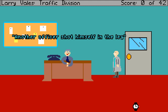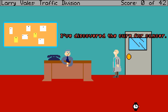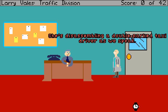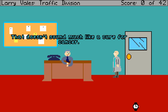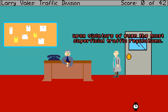Why can't you just come in once and tell me you've discovered the cure for cancer? I've discovered the cure for cancer. The new lovely Rita 4200 Parking Enforcement Cyborg I've been testing has gone berserk. She is disassembling a double-parked taxi driver as we speak. That doesn't sound much like a cure for cancer. In fact, the lovely Rita 4200 Parking Enforcement Cyborg is a cancer itself upon violators of even the most superficial traffic regulations.